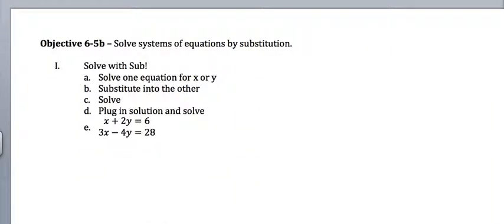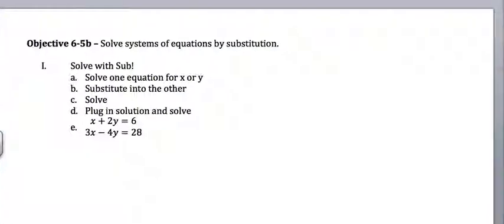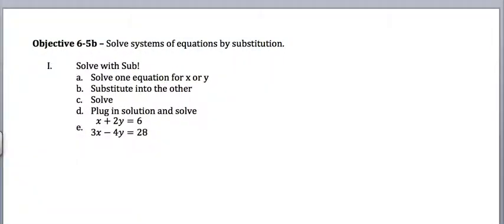All right, today we're looking at solving systems of equations by substitution. So the first thing I should talk about is what does it mean to solve a system of equations?